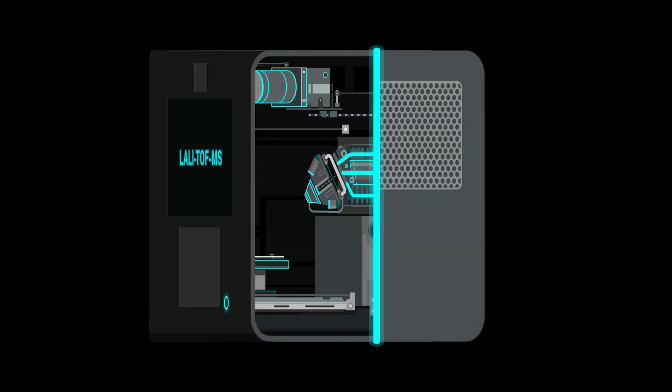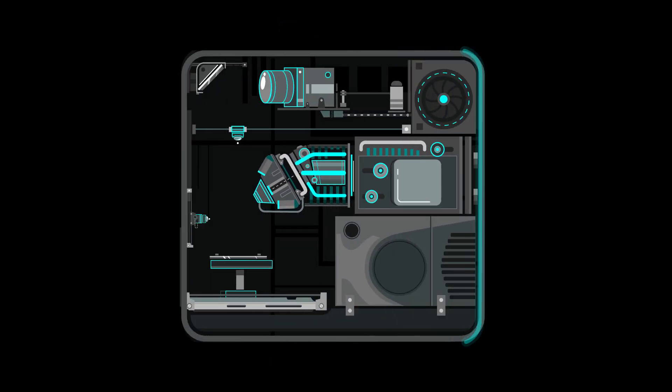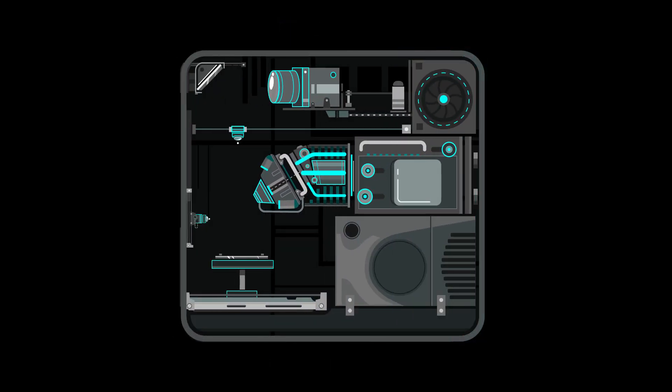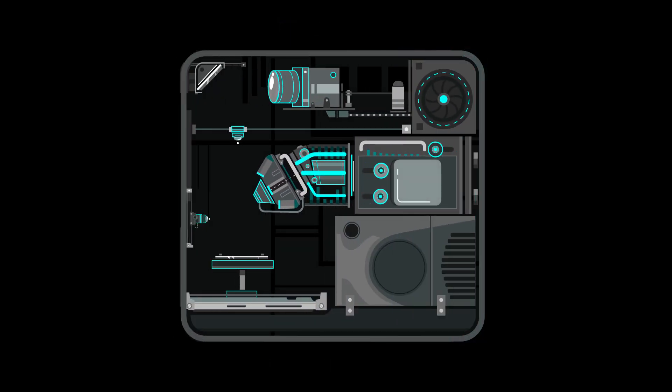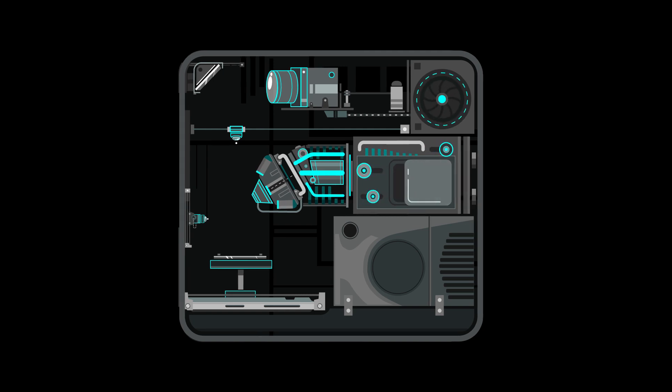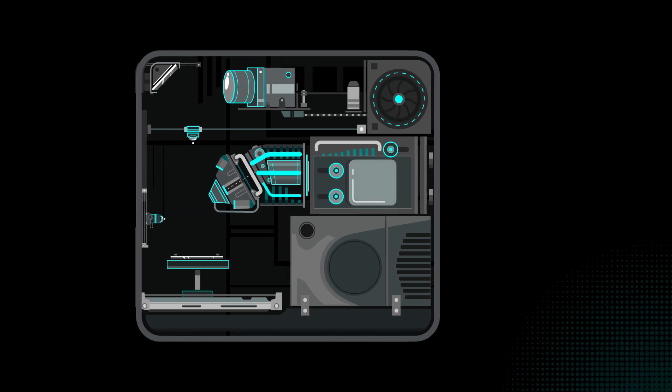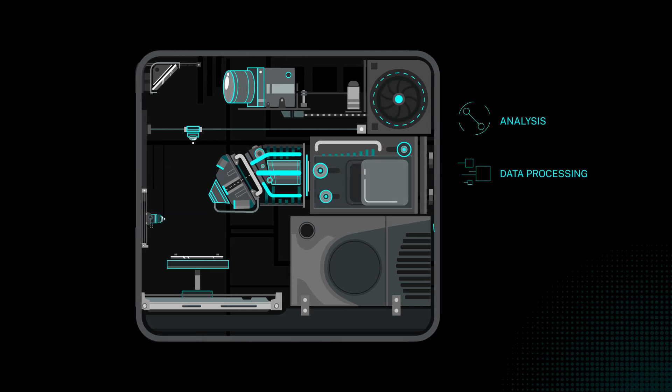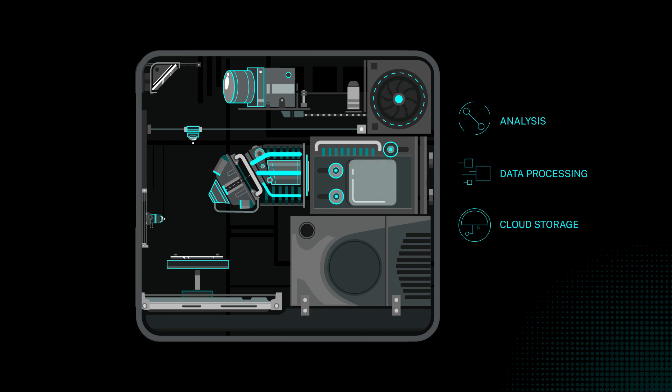MassBox brings a lab's worth of equipment into one desktop instrument that's as easy to operate as a smartphone and serves as a single hub for analysis, data processing, and storage.